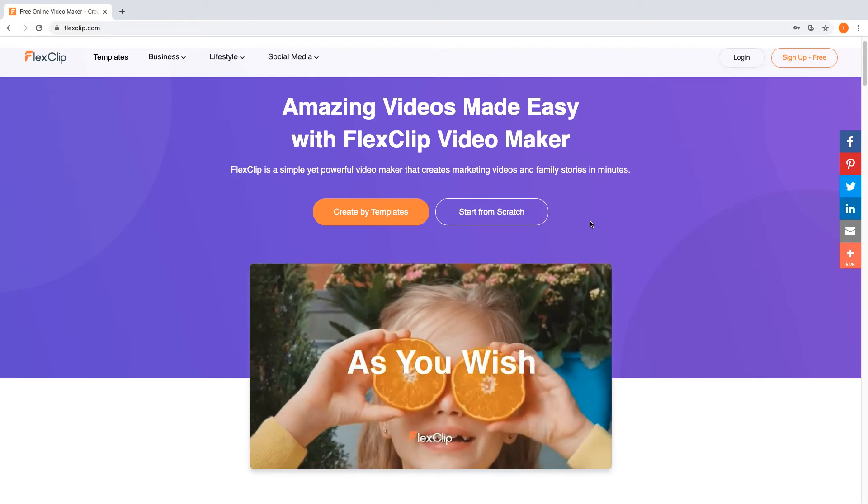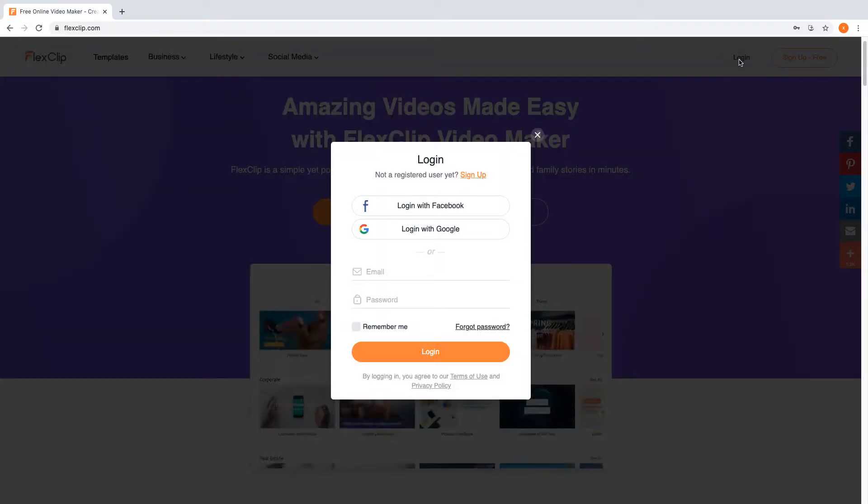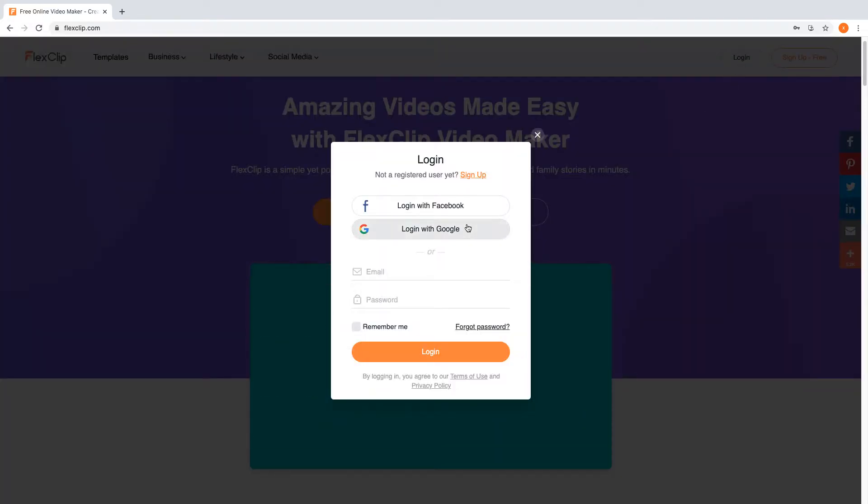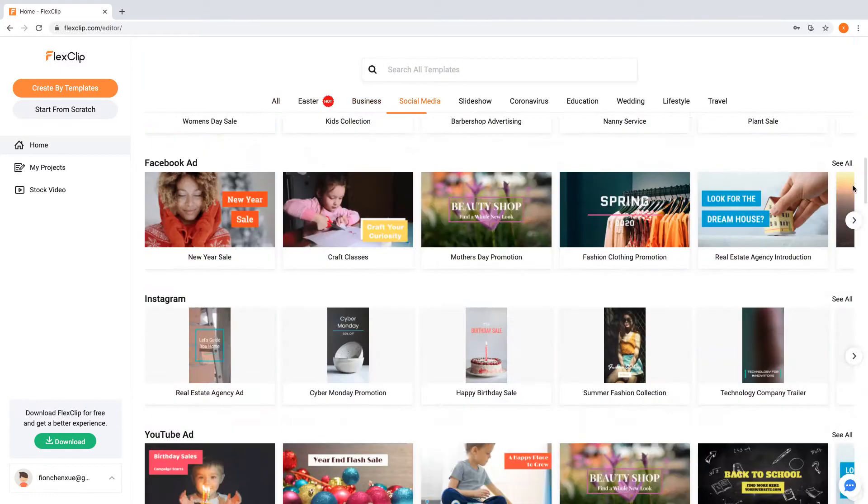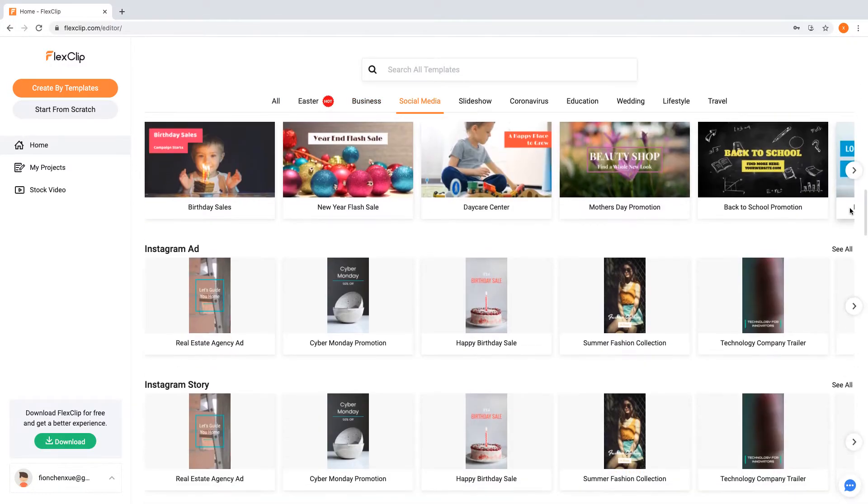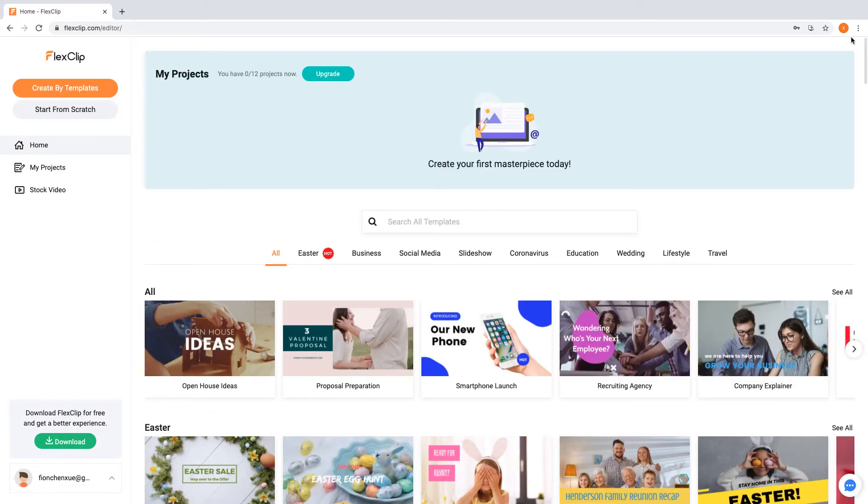To use our Timeline feature, firstly, you need to sign up for a free account using Google, Facebook or your email. Once it's done, log in to your account and you will be directed to FlexClip Video Editor.